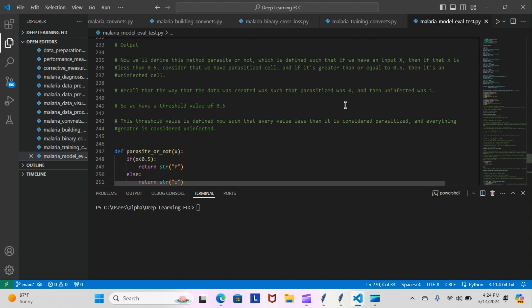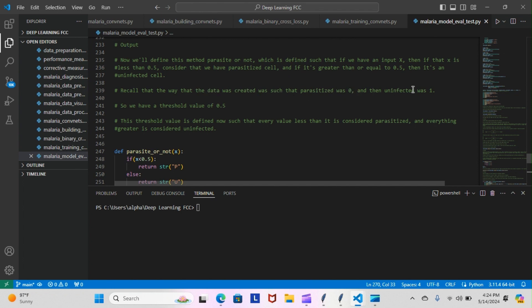Now we define this method parasitized_or_not which is defined such that if you have an input x, then if that x is less than 0.5, consider that we have a parasitized cell, and if it's greater than or equal to 0.5, then it's an uninfected cell. Recall that the way that the data was created was such that the parasitized was zero and the uninfected was one.